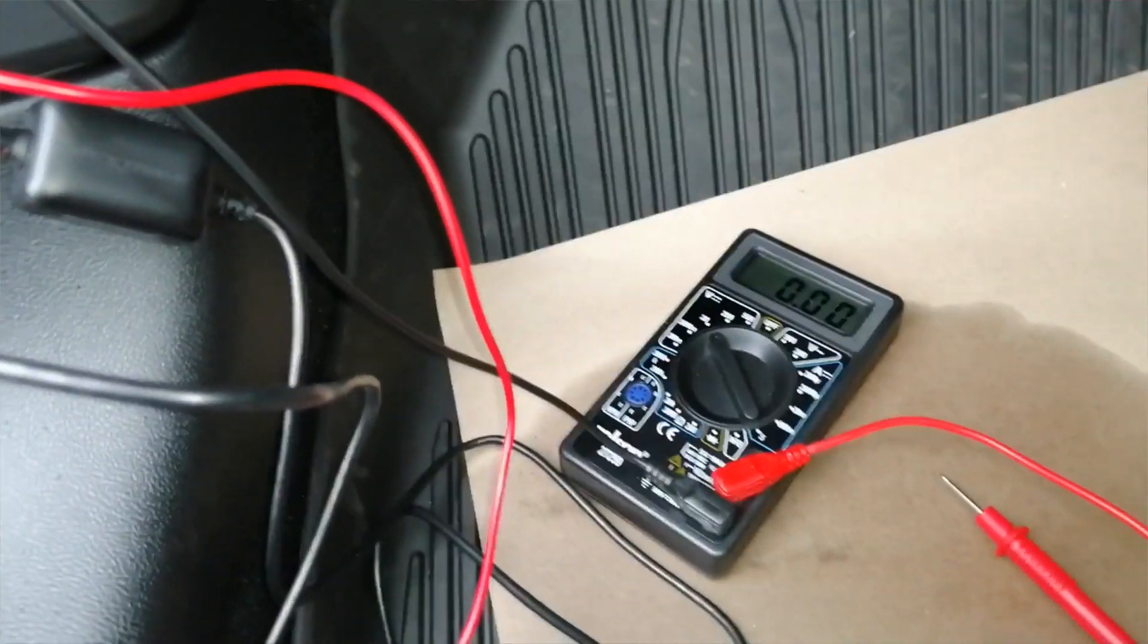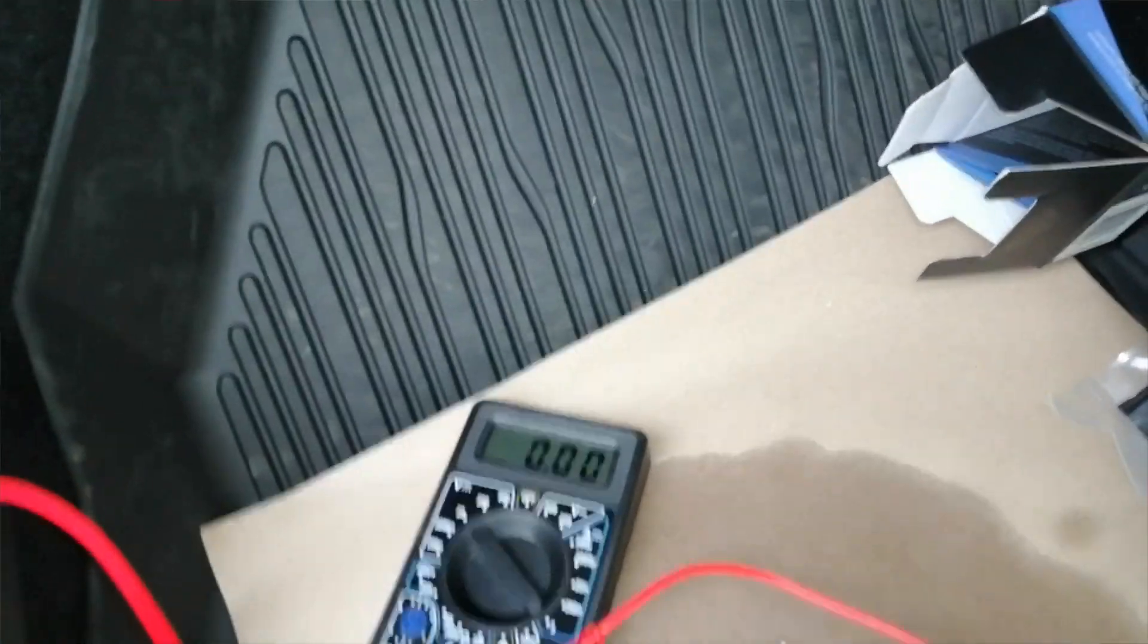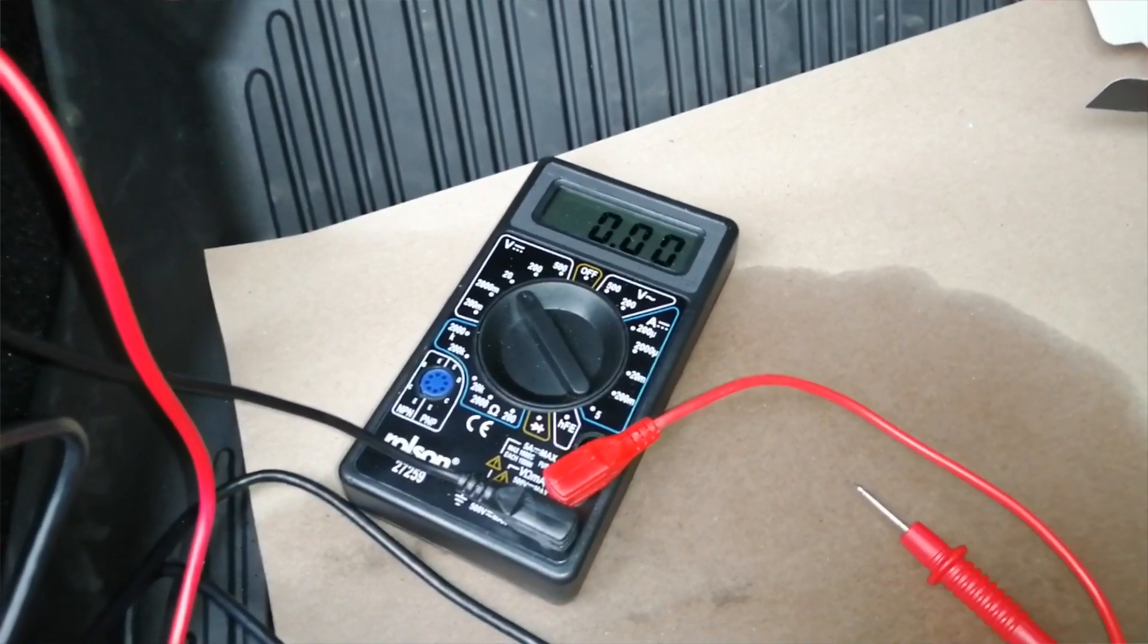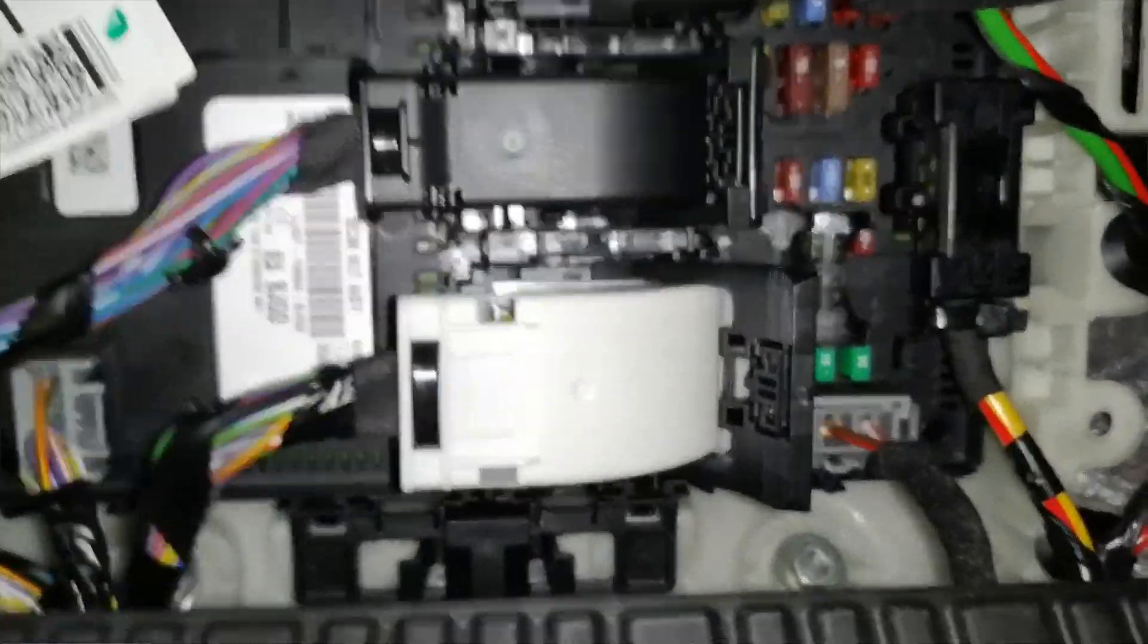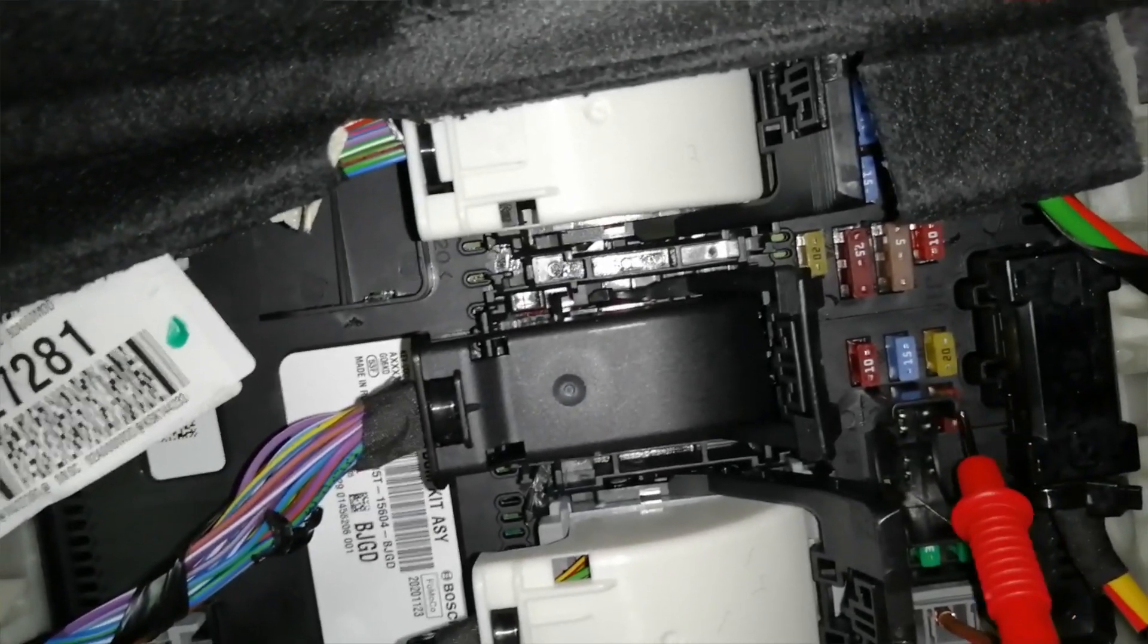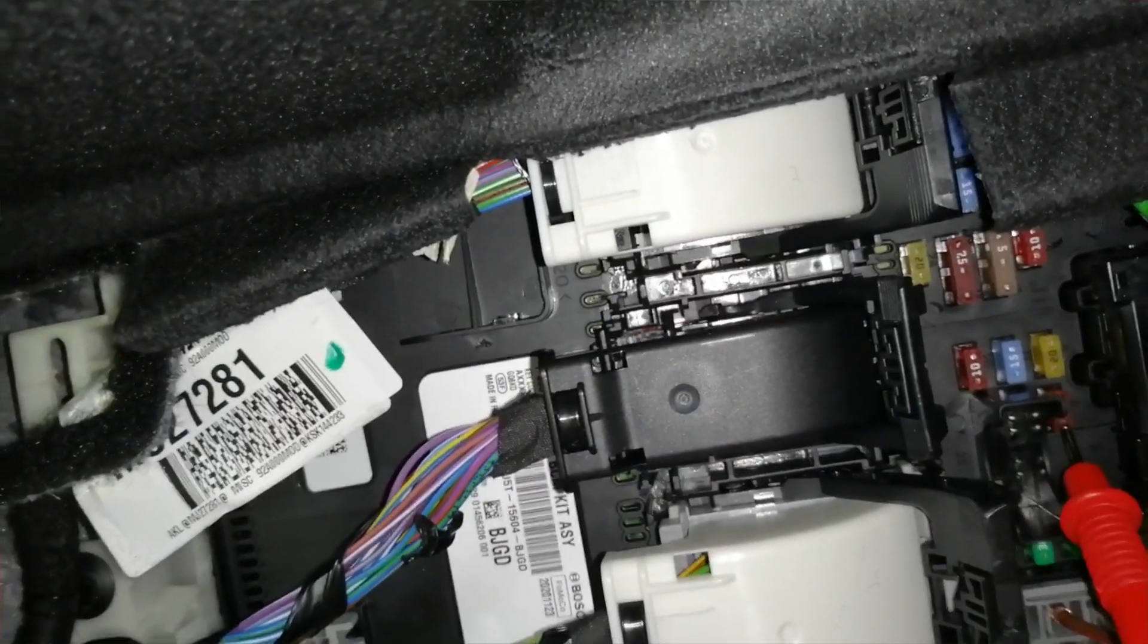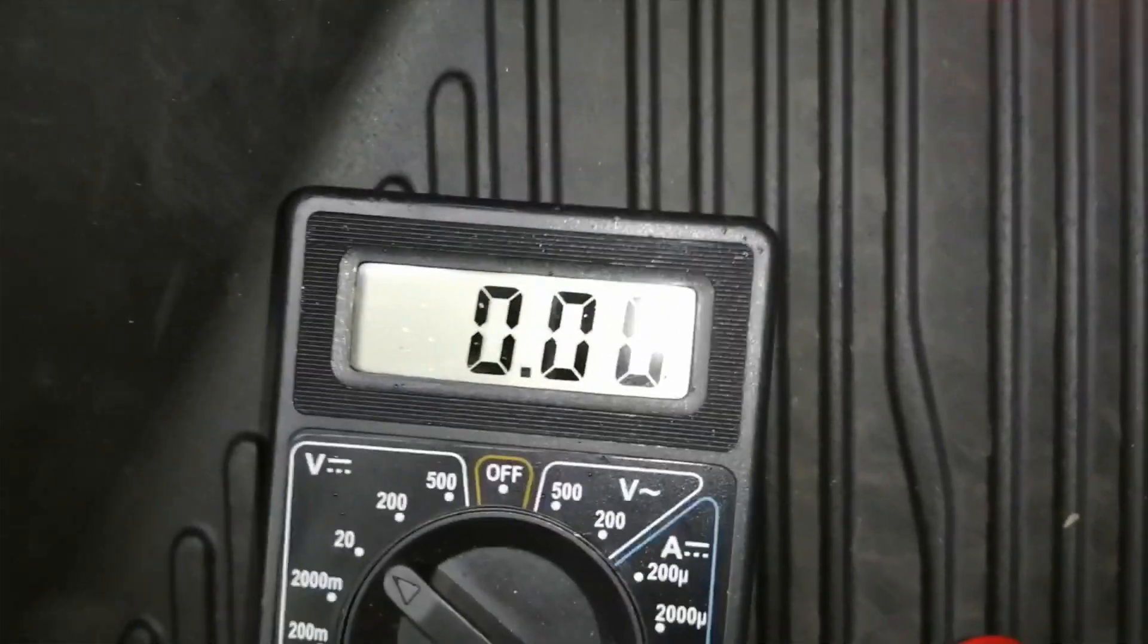For this next part, guys, you're either going to need a multimeter or one of them little test probe screwdrivers where you touch something and it lights up if it's live. Depending on where the car's sold in the world, what spec it is, your fuse box layouts can differ, so do not directly copy this. You will have to run this test yourself. On this particular one, this tan amp just here is a switched ignition live. We're going to test it now with the ignition off. If I put my probe on that, zero voltage with the ignition off. We'll turn the ignition on and see that go to 12.